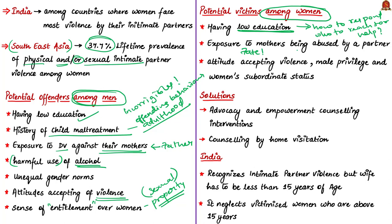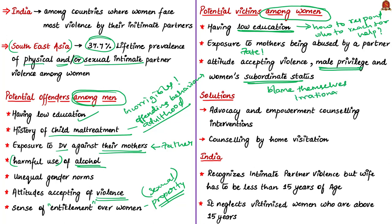If women accept stupid male privilege, this makes them potential victims of physical and sexual violence. If a woman accepts that women are subordinate to men, that's extremely dangerous because such women irrationally take the blame on themselves when violence happens. The article states that advocacy counseling and empowerment counseling interventions are required and proven methods of assistance and prevention. There must be counseling through home visitation to identify such violence and feasibly assist victims with special care.